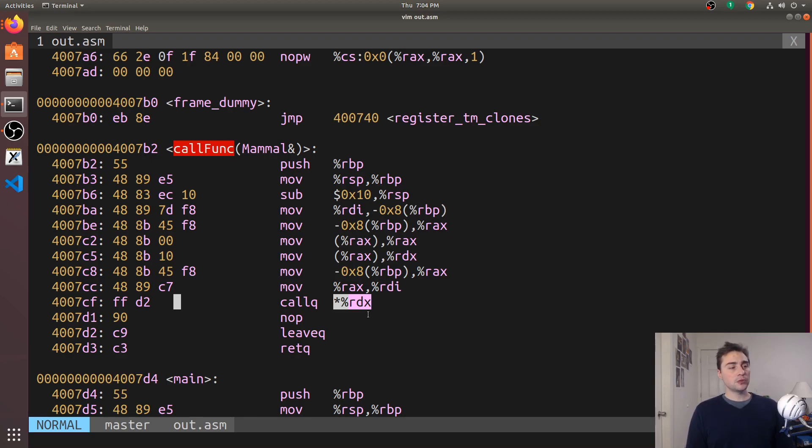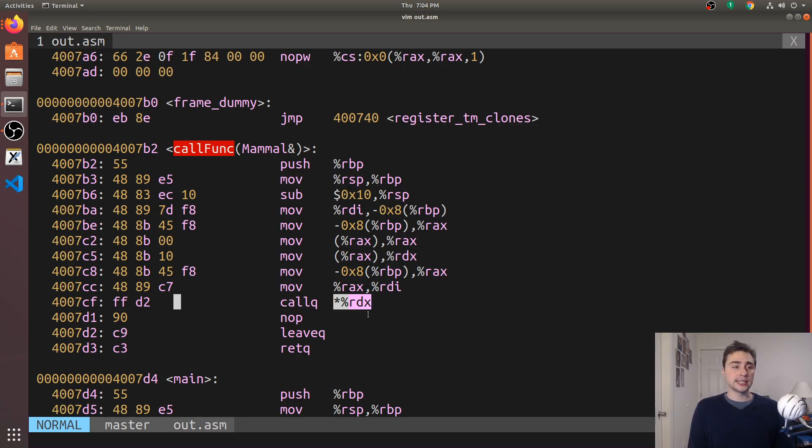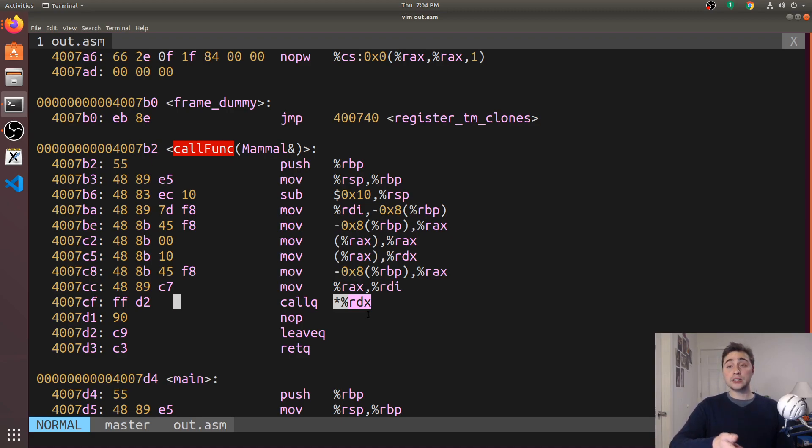Now the way that dynamic dispatch is typically implemented is through this thing called a virtual function table. Every single object gets a pointer to its own virtual function table.